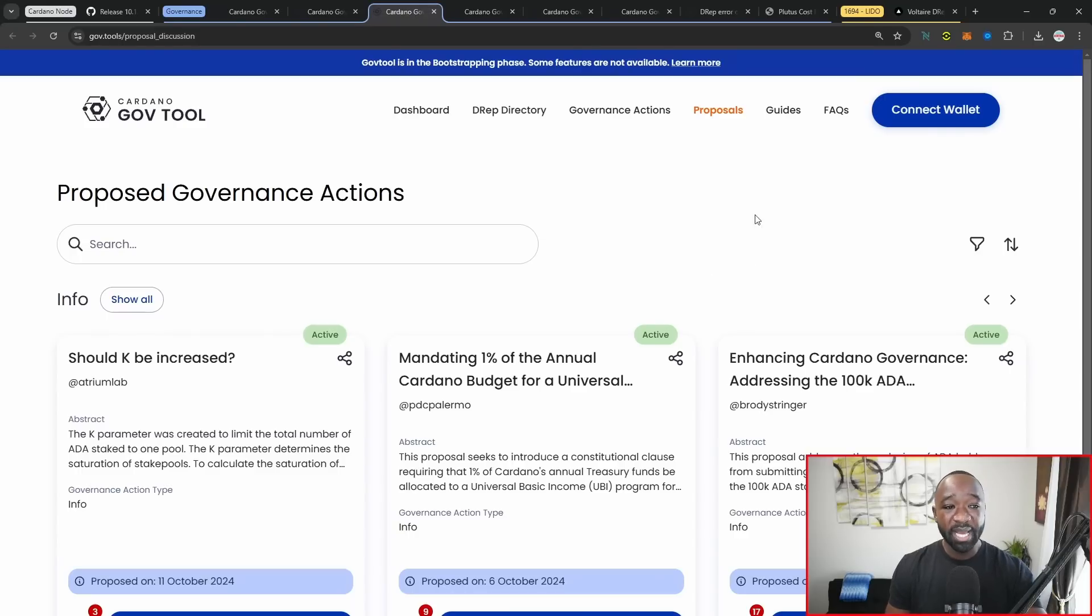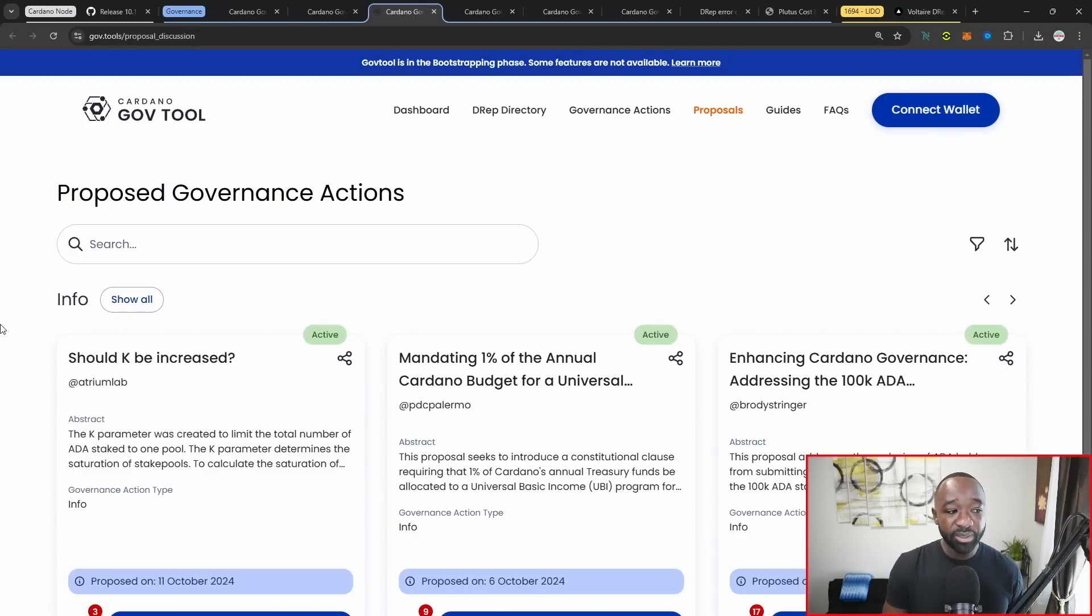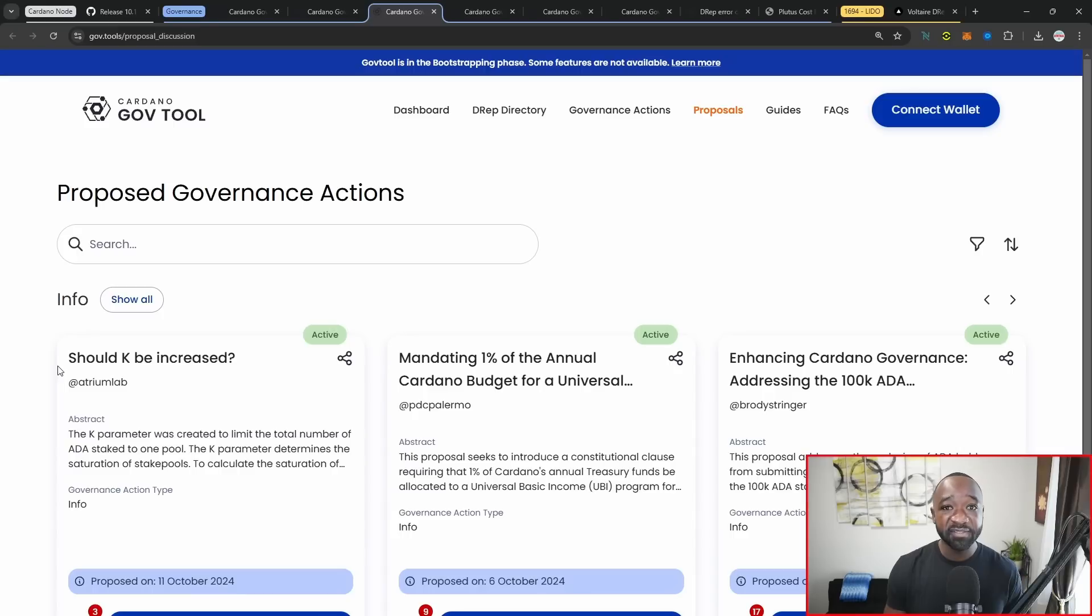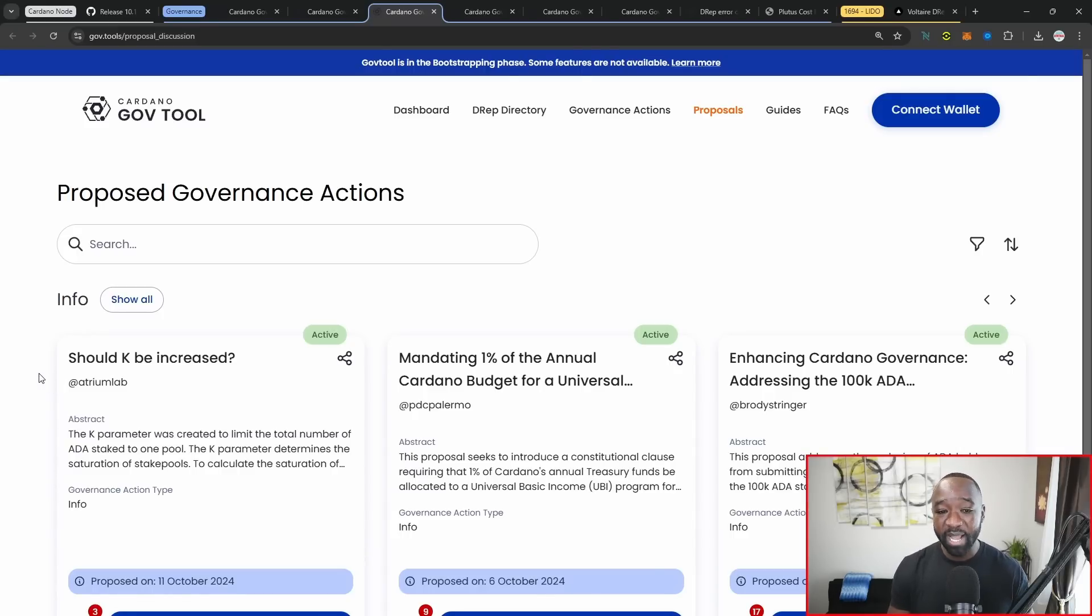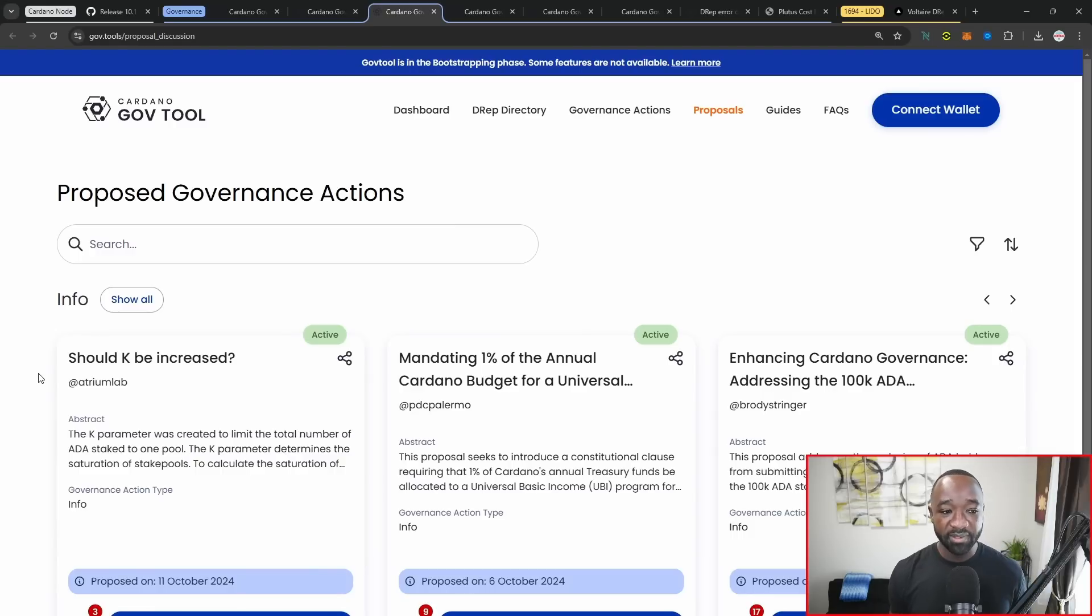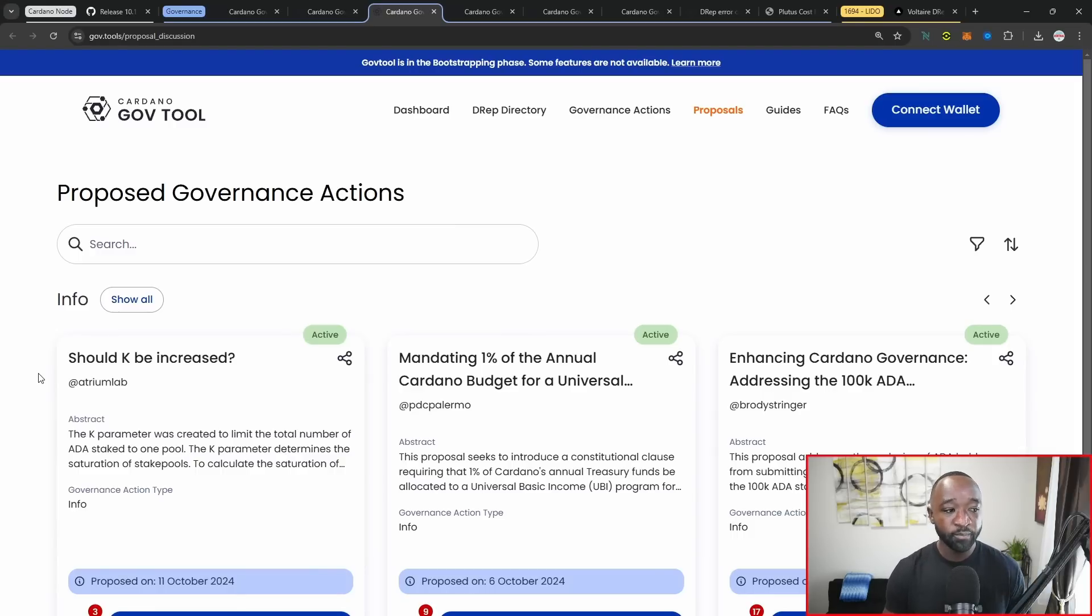Moving over, we have the proposals tab here, where if you're not aware, you can actually go ahead and jump in and see all of the active proposals before they're actually submitted on chain as governance actions. What I would basically call this is sort of the temp check before it's actually brought on chain.